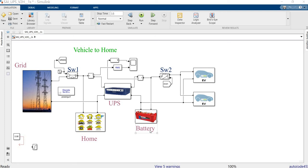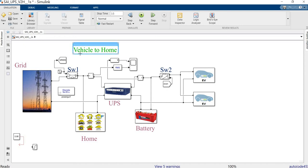Dear viewers, today's session we are going to see the concept of vehicle to grid, that is the vehicle to home operation — the power transfer between the vehicle and home.